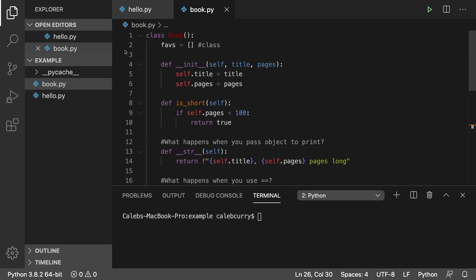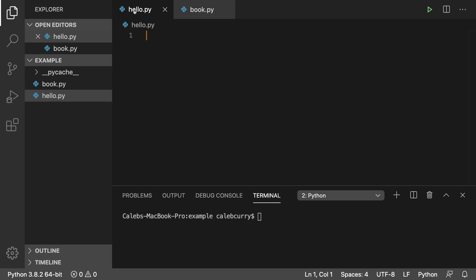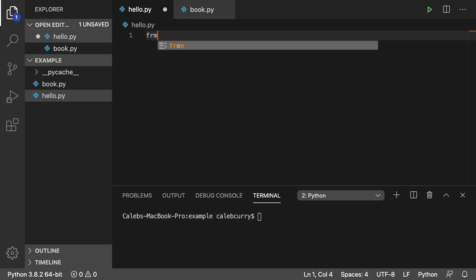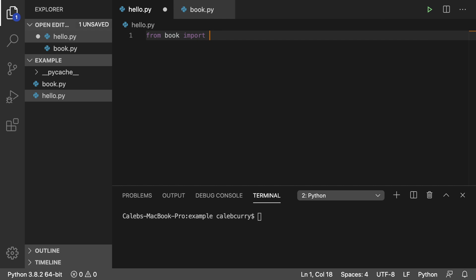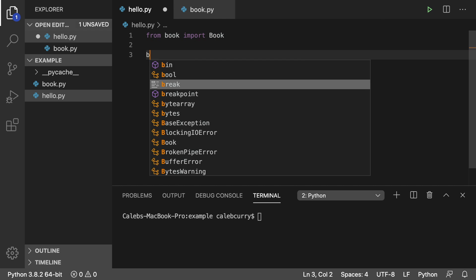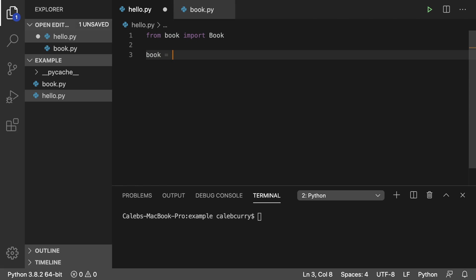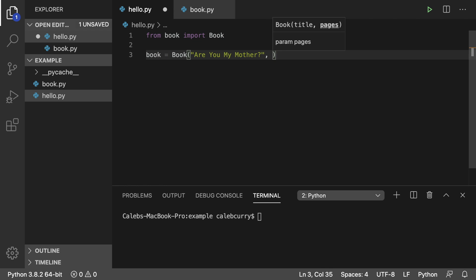Now, whenever we want to use this class in another file, all we have to do is say from book import book, and then we can create a new book like so. All right. So that is how you create a book object.